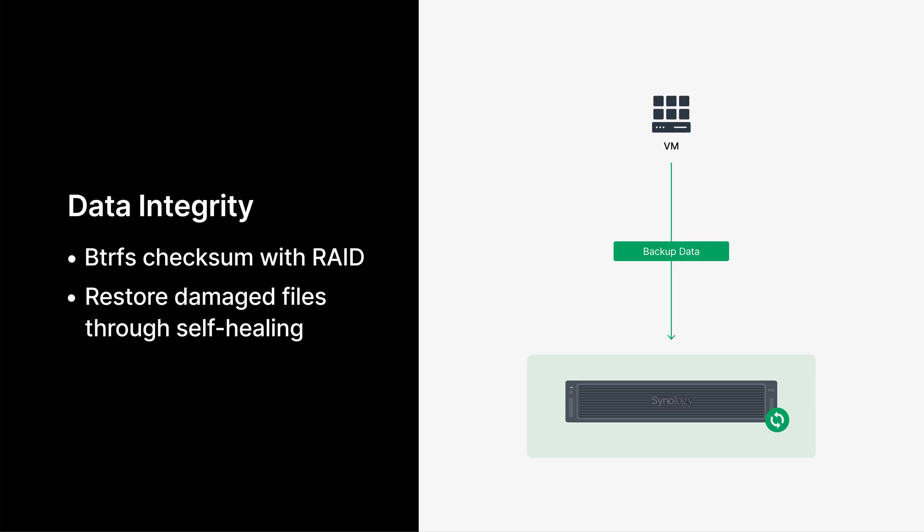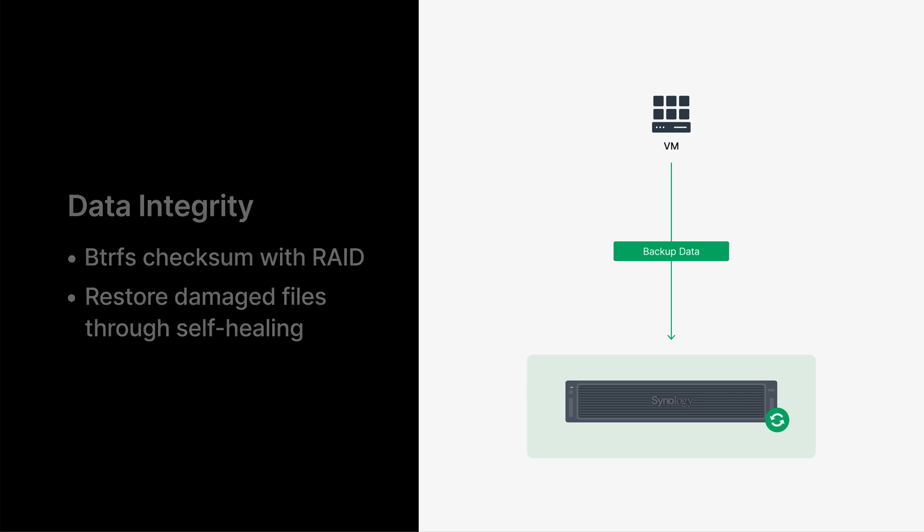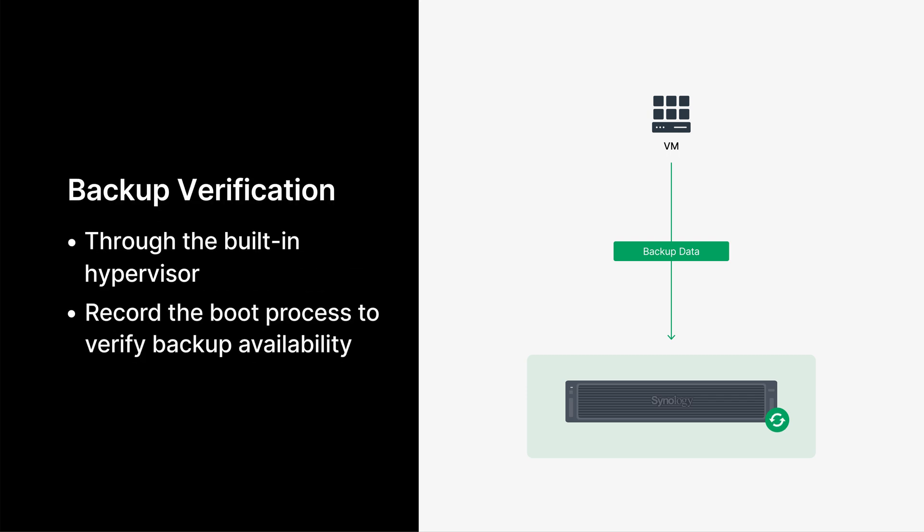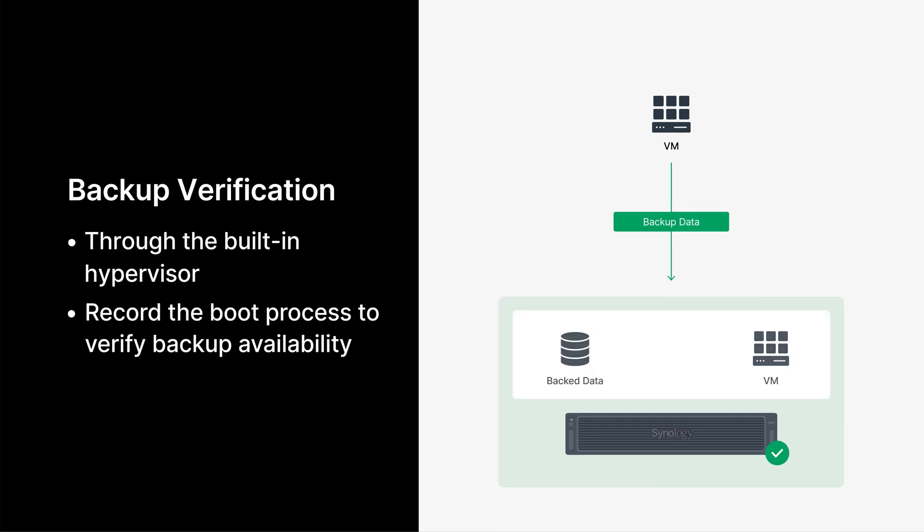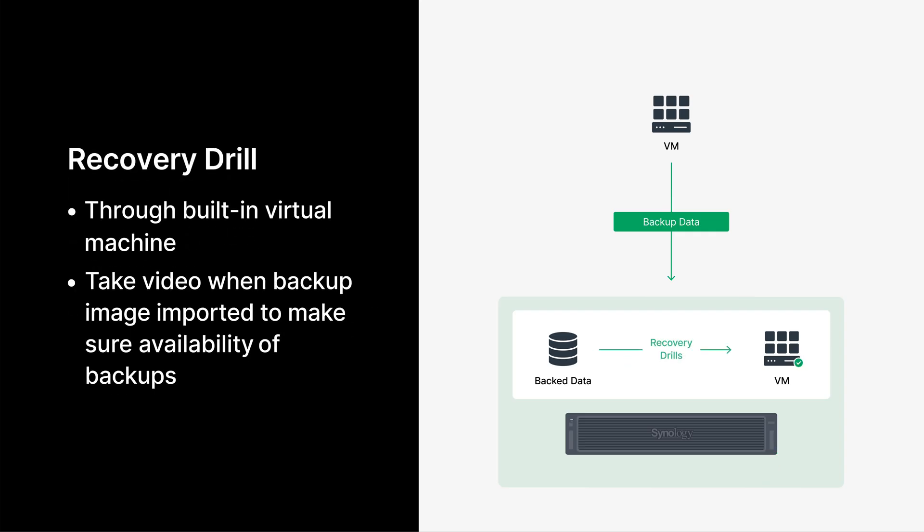The foundation of this proactive approach is data integrity. Unlike systems that suffer from silent corruption, Active Protect uses the BTRFS file system to detect errors and RAID for automatic self-healing, ensuring your data is always healthy and ready for restore. Building on that integrity is automated backup verification. After each backup, Active Protect boots the VM in an isolated environment and records the process, providing you with video proof of its recoverability. Third, you can conduct recovery drills. This feature lets you instantly boot a backup VM in a secure, sandboxed environment to test your disaster recovery plan and meet audit requirements, all without impacting your production systems.